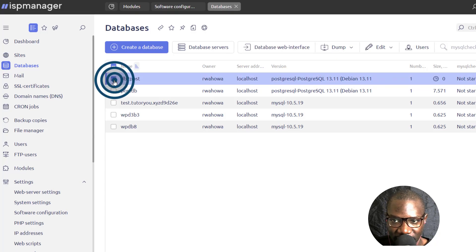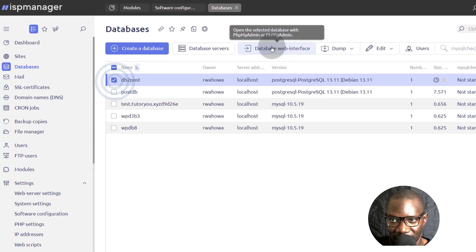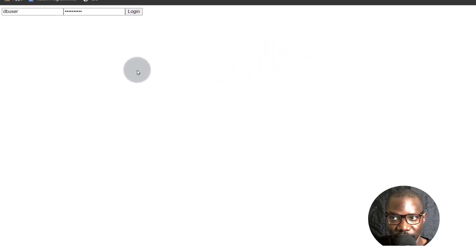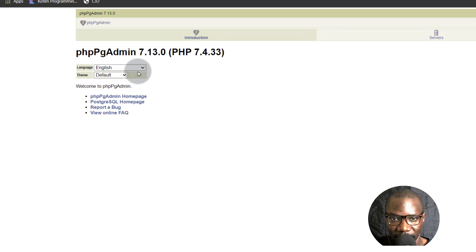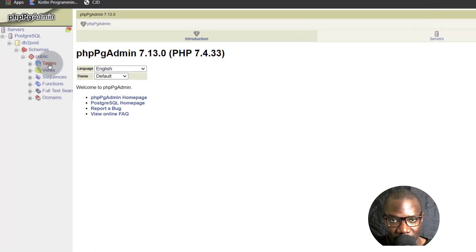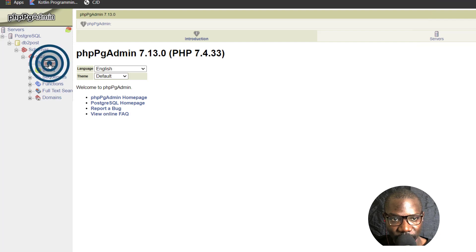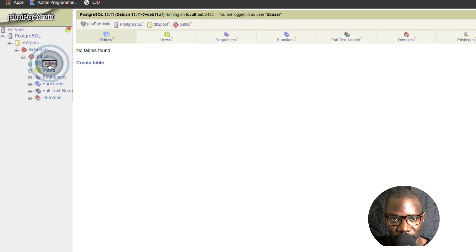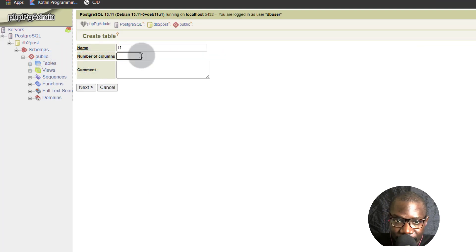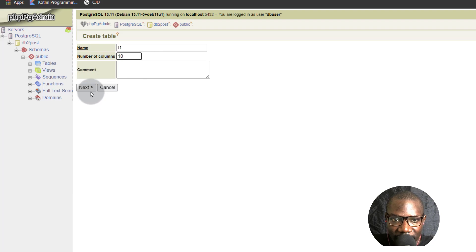And this is going to automatically log you into your database. This is a database that doesn't have any tables. So if you want to create a table, you can create a table. And then just create the table. So I'm just going to end this part here and come back to the panel.